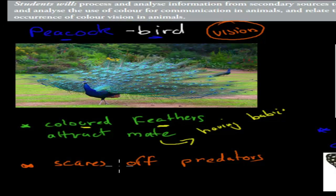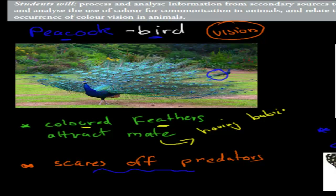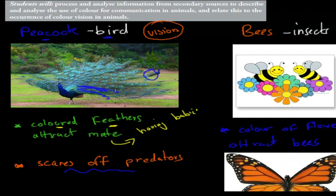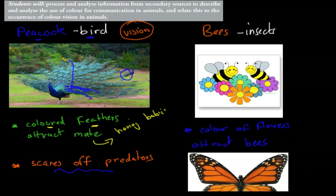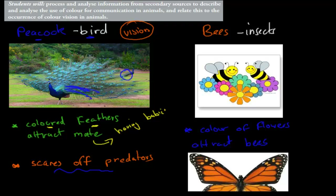Another thing the peacock can do with its tail feathers is scare off predators. Usually when walking around, the feathers are folded down, but if a predator comes — something that tries to eat it — the peacock can stick them up to scare off the predator. That's a form of visual communication to the predator, telling it to go away — like, I'm aggressive, look at my big feathers. So these are two ways feathers are used for communication: attracting a mate and deterring predators.